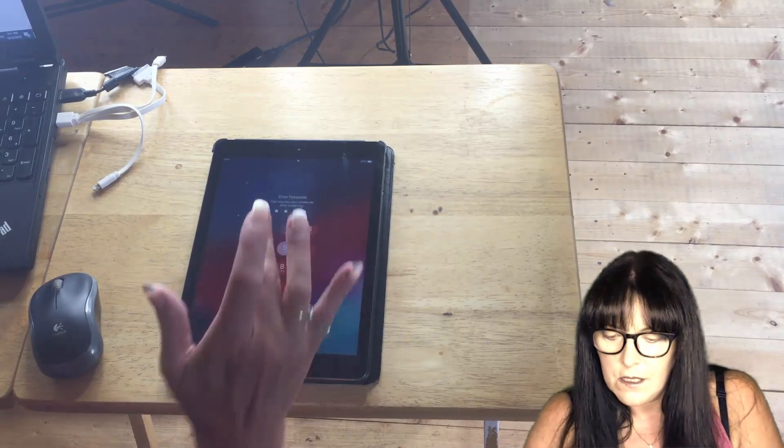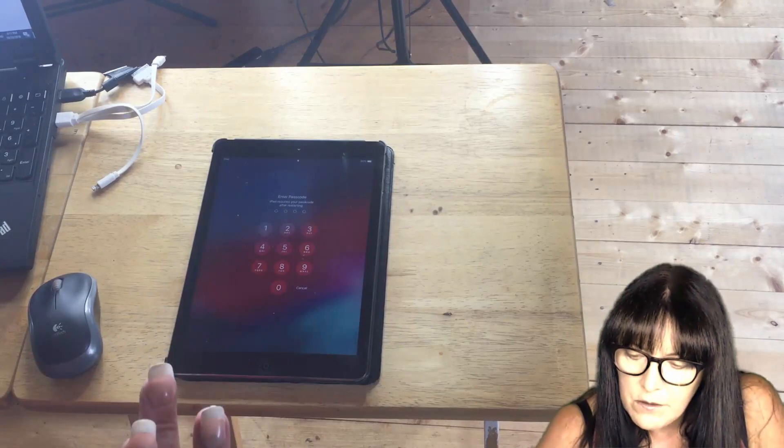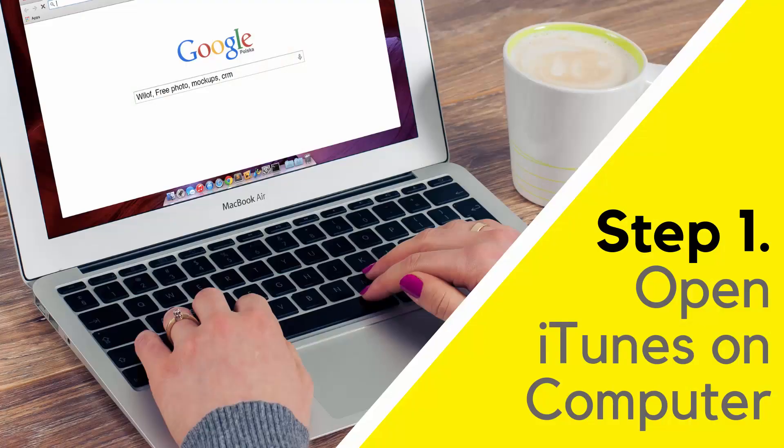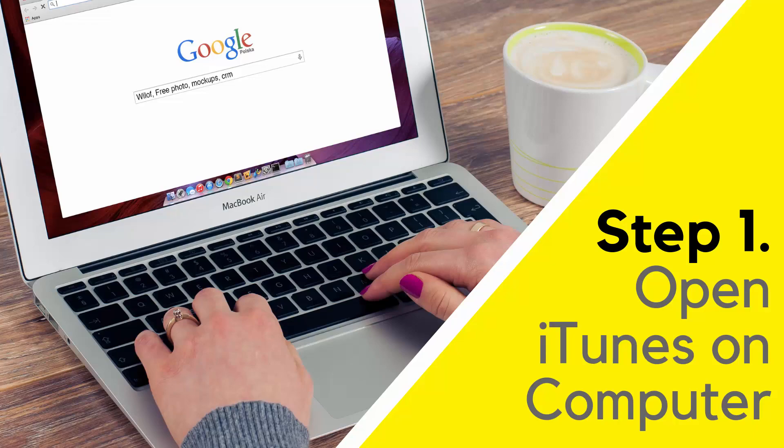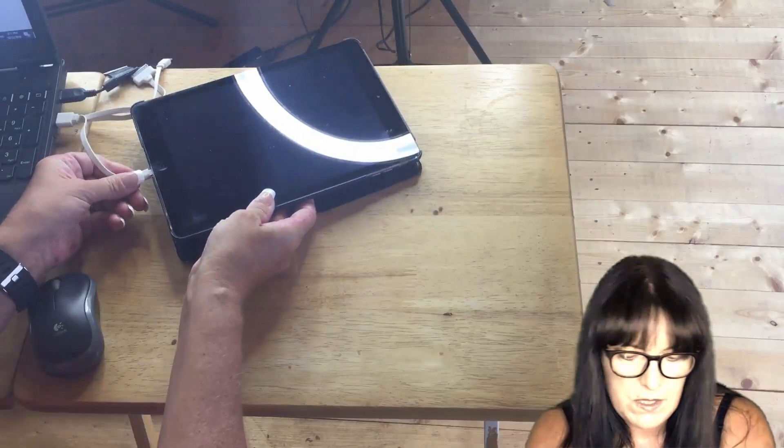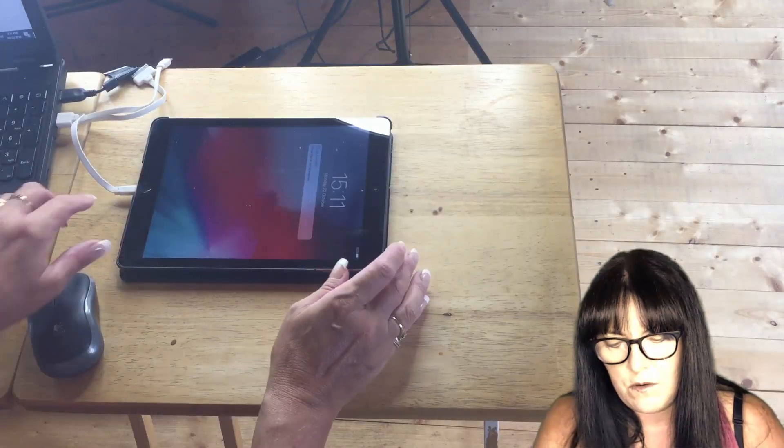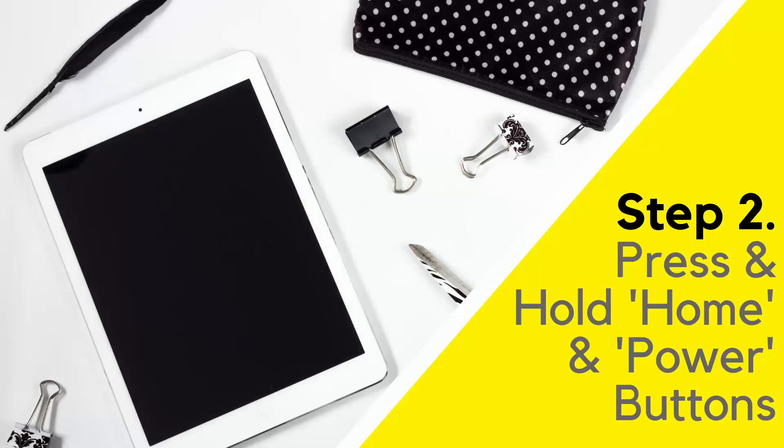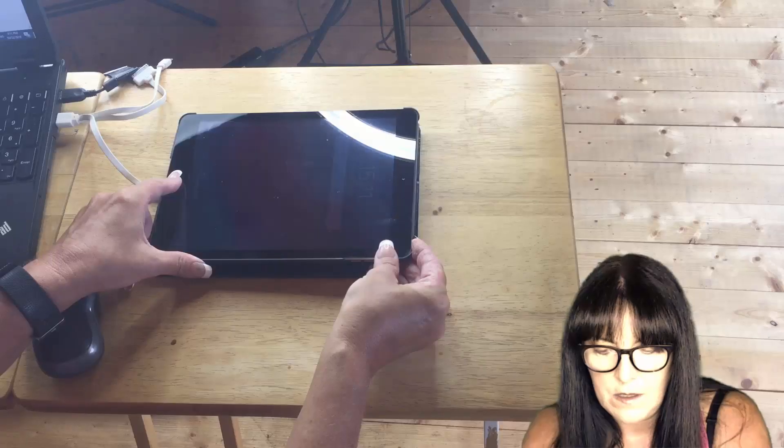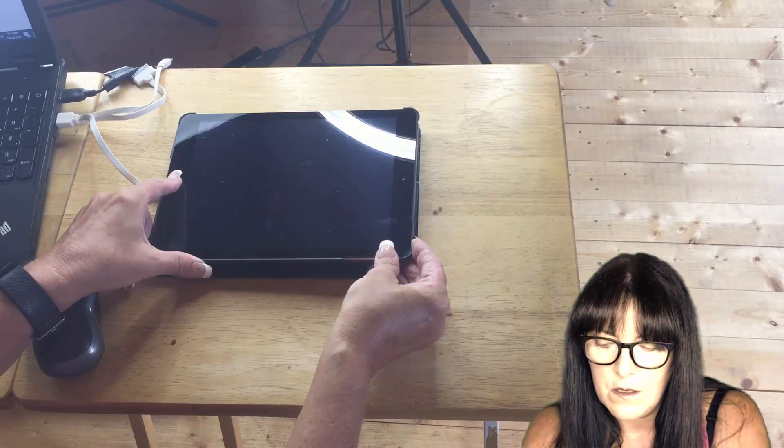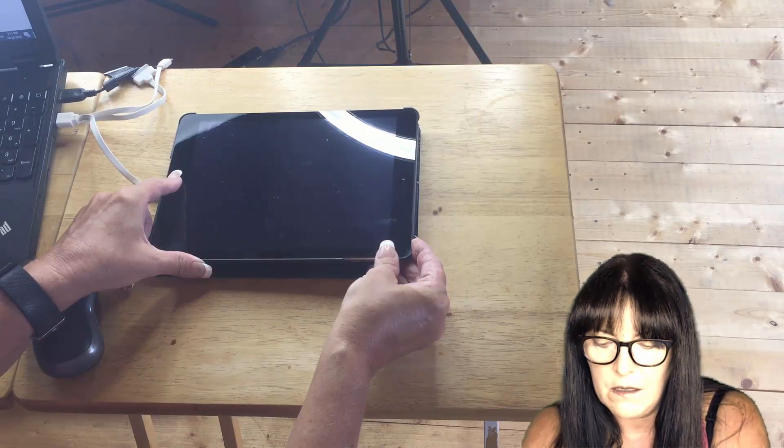What we need to do is have iTunes open on our computer, which I have. We need to plug in the cable and then hold the power button and the home button and hold them in.